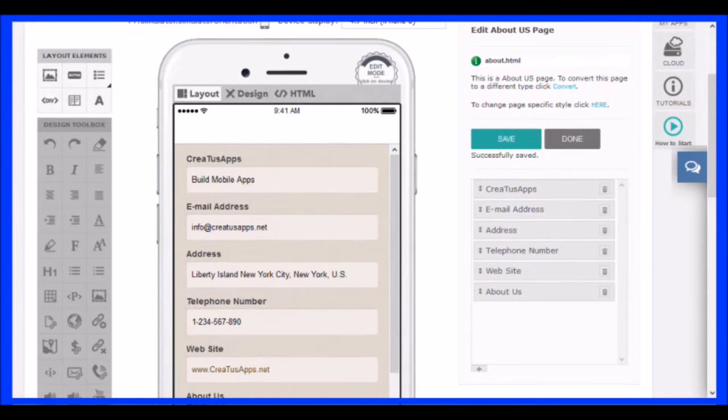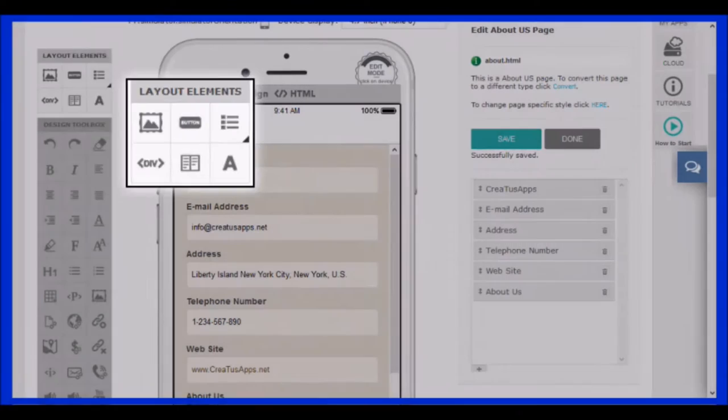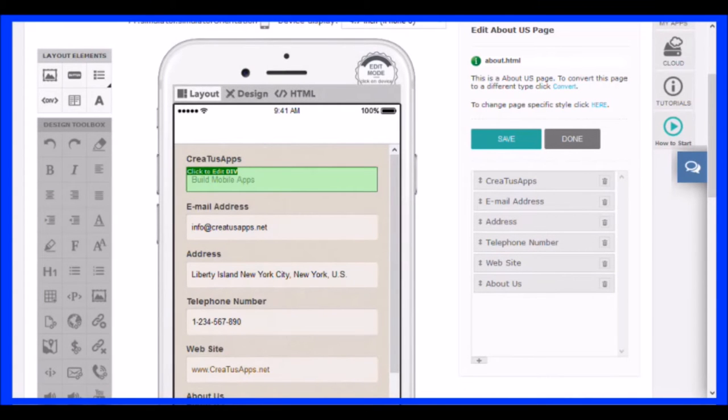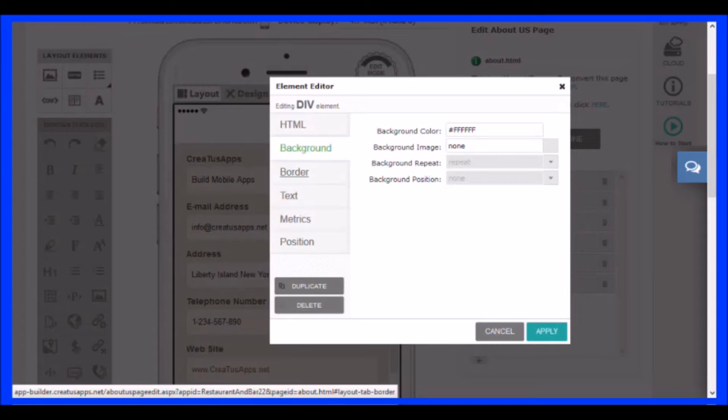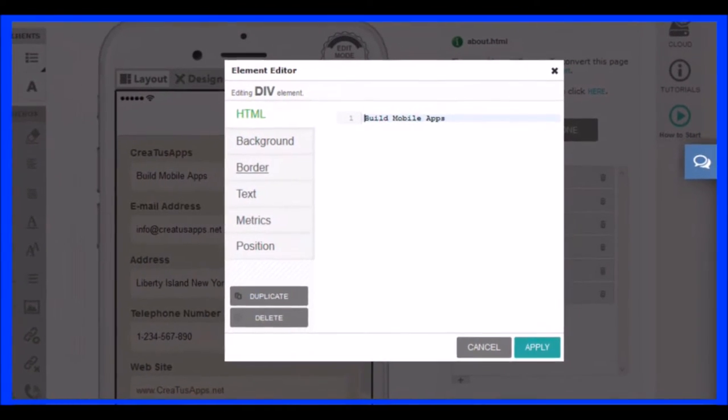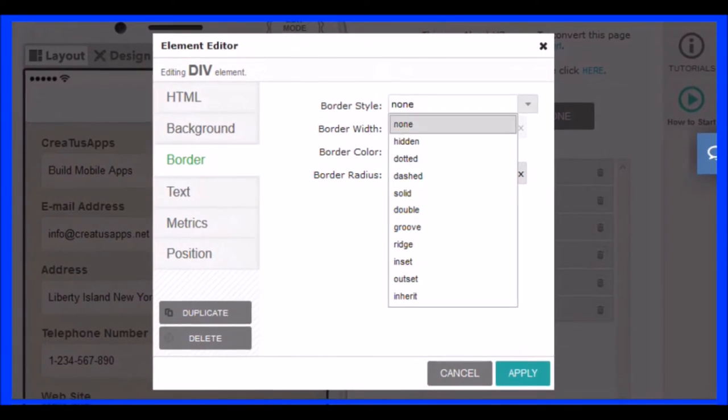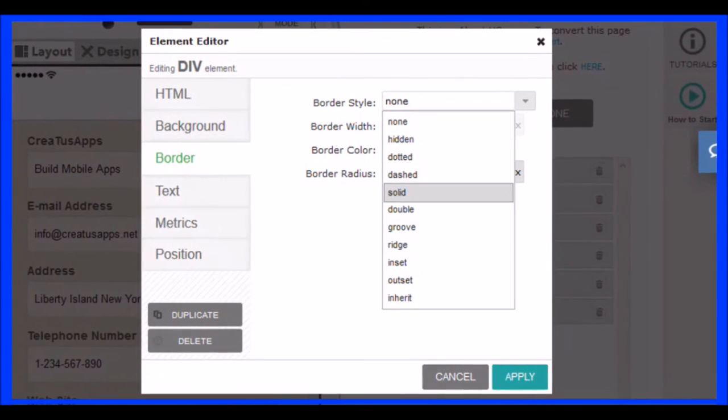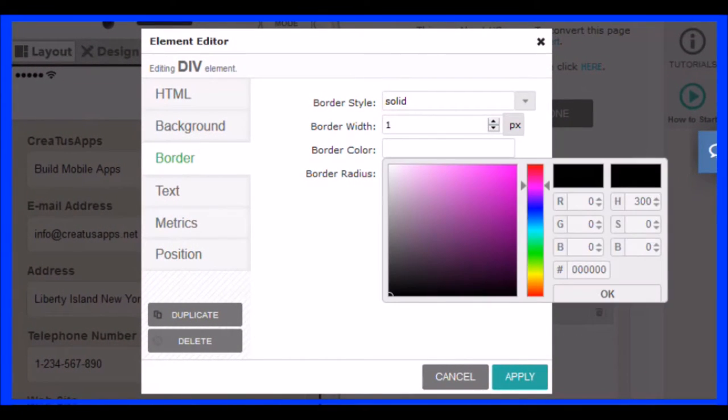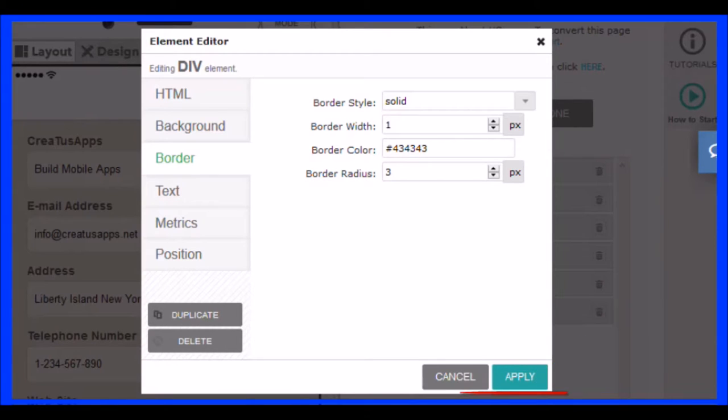Now we are going to make some small adjustments in the design. We recommend using the element layer to edit in this function. Click to select the item and another to open the configuration window. As an example, I will change the border color. I will select a border of the solid type, one pixel wide and dark gray. You can select the color, or type it in the field, click on the button when you have it, apply to finish.